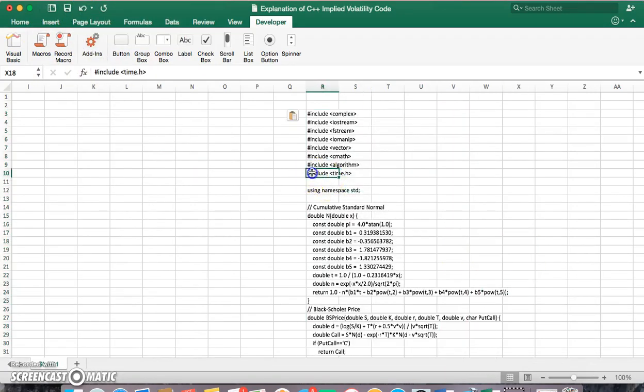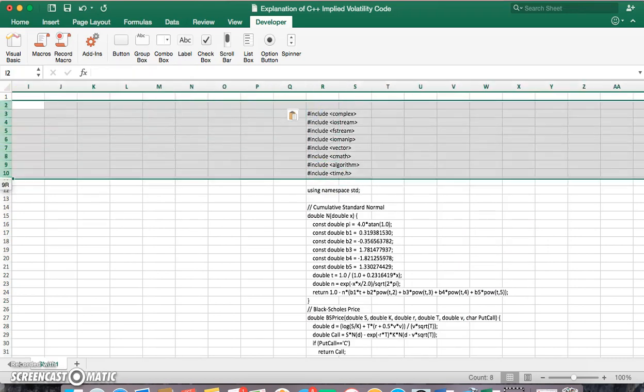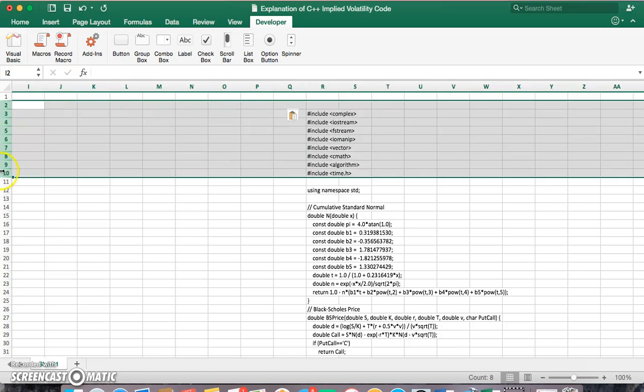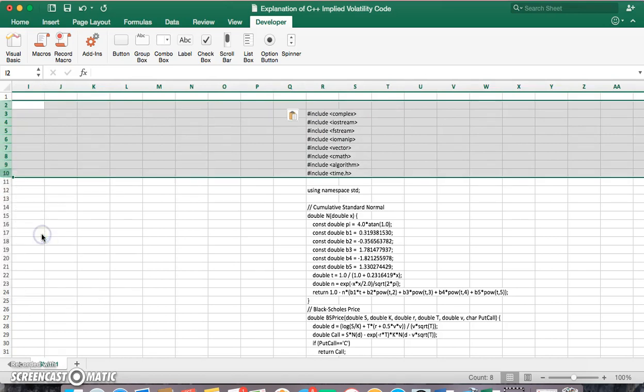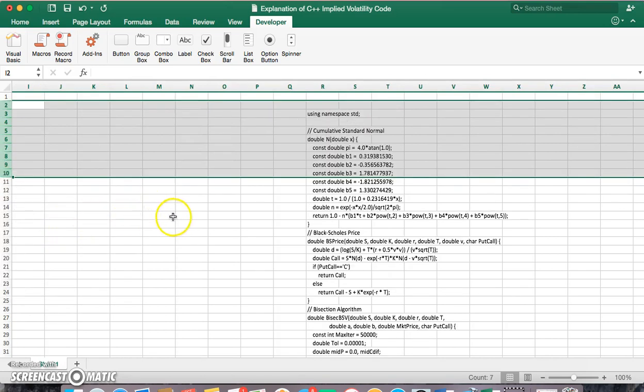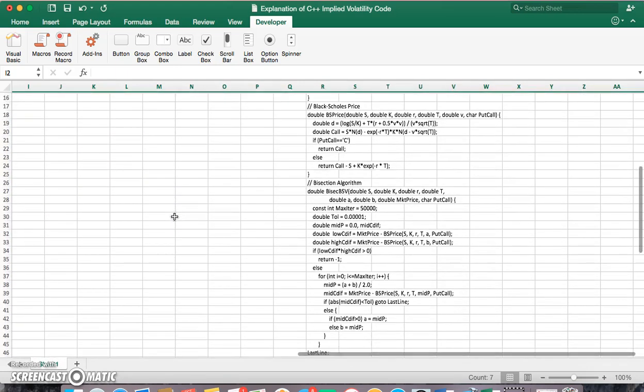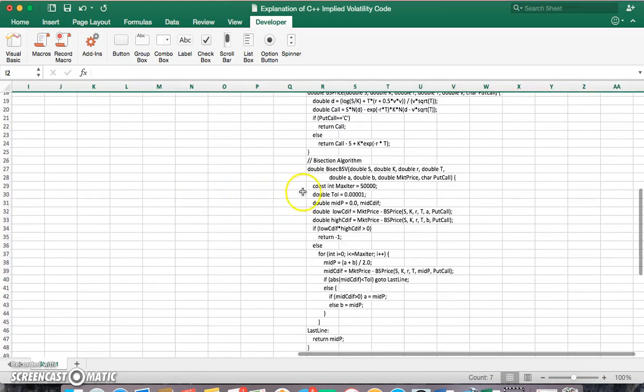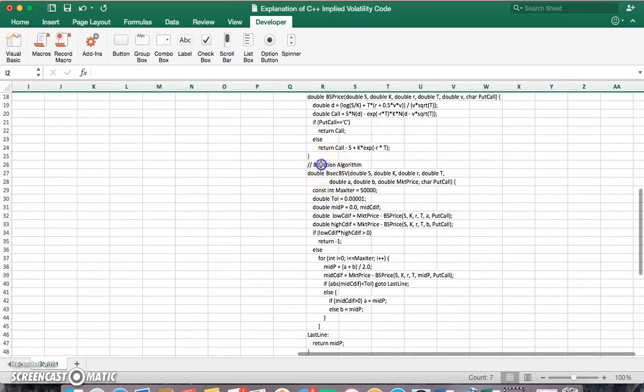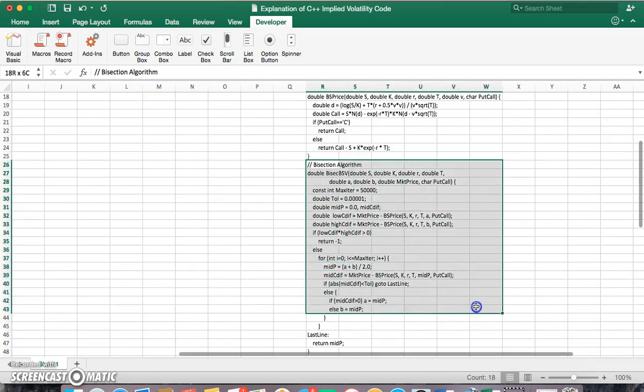Just for clarity, we might remove the first couple of rows here. And what I'll focus really on here is just this section, the bisection algorithm.